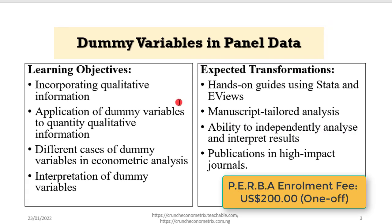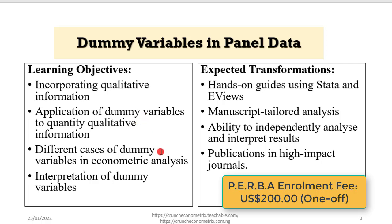The learning objectives and expected transformations are shown on the screen. We'll cover incorporating qualitative information, application of dummy variables to quantify qualitative information, different cases of dummy variables in econometric analysis, and interpretation of results.